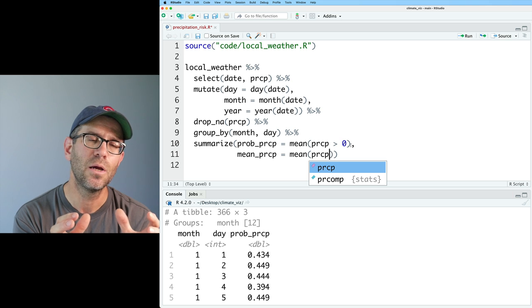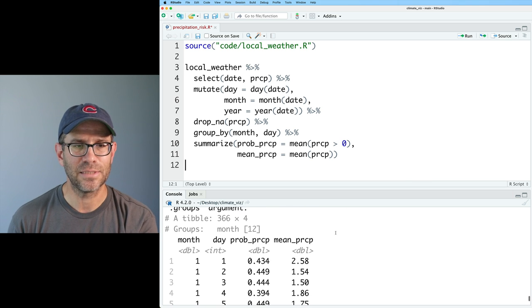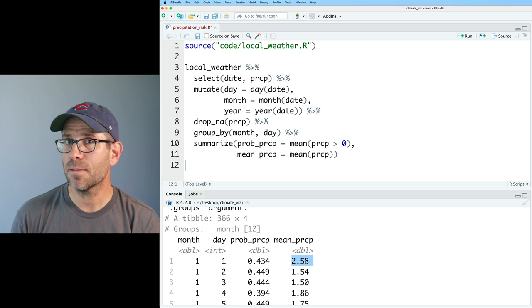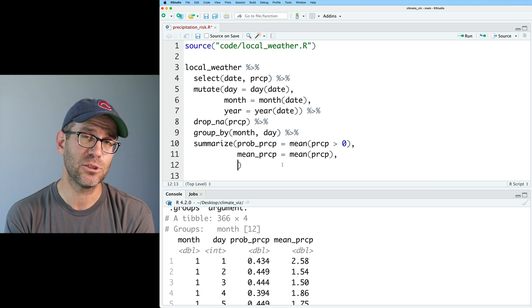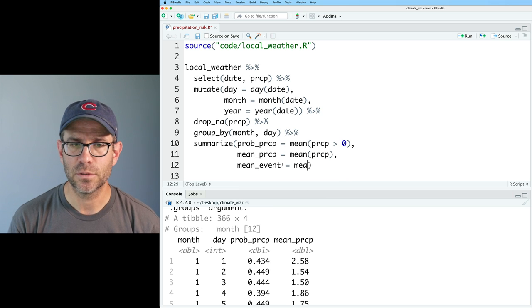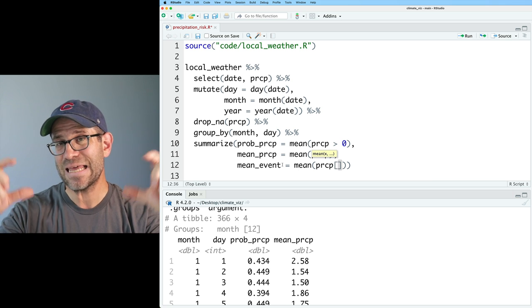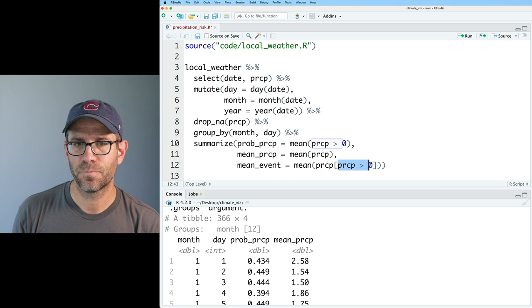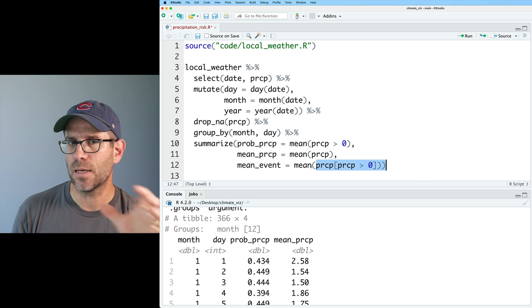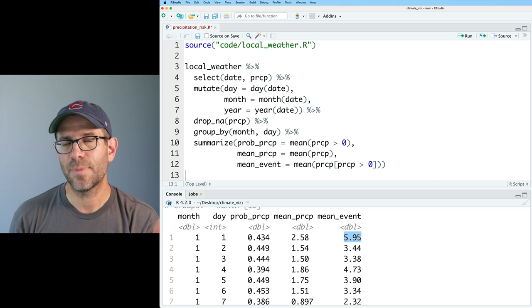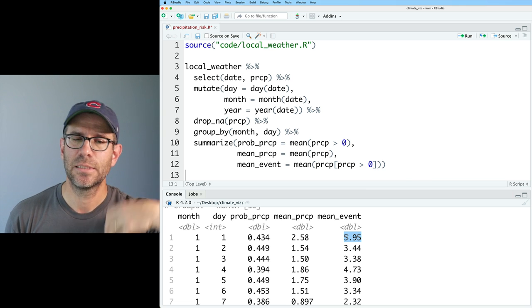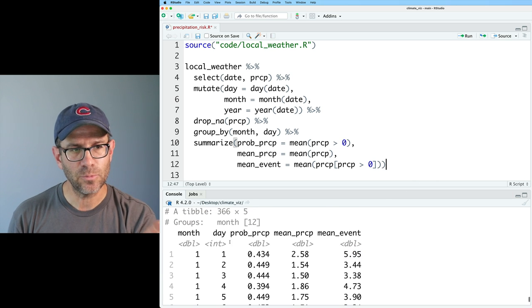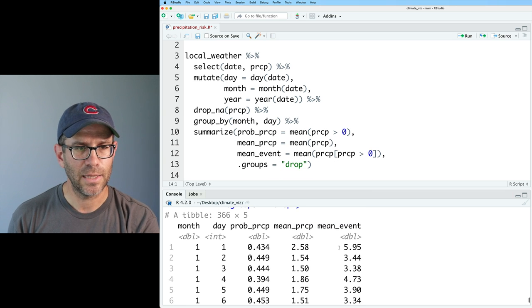So I am then going to be able to plot this where I have the month and the day across the x-axis and the probability of precipitation on the y-axis. Now I want to get more information. I also want to know what is the average amount of precipitation I can expect for any given day of year. So I could again do mean prcp equals the mean on prcp. And so this is going to get the average precipitation, whether or not there was precipitation that day. We now can see that on average, January 1st, we get about 2.58 millimeters of rain. These values are in millimeters. So the final metric I want to calculate is if there is a precipitation event, what is the mean amount of precipitation?